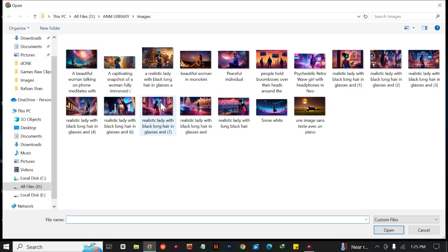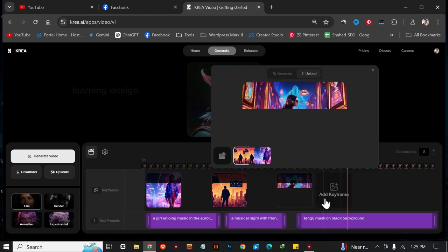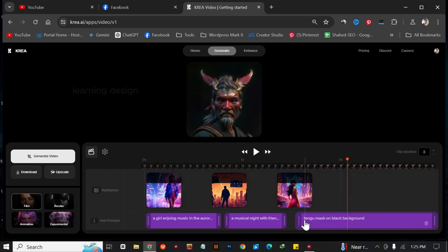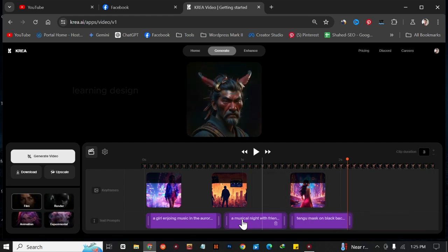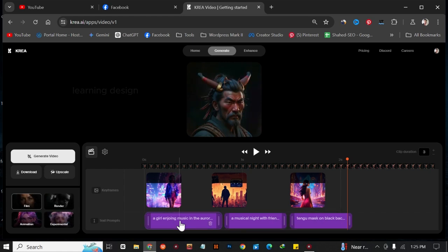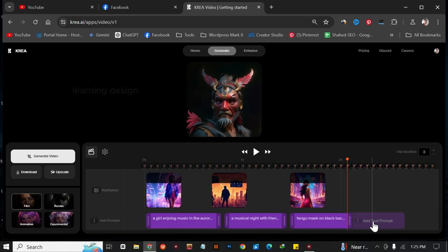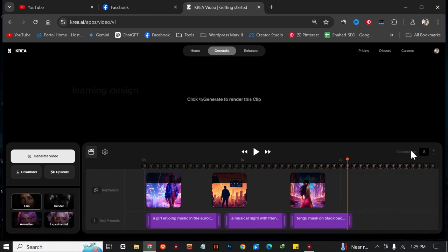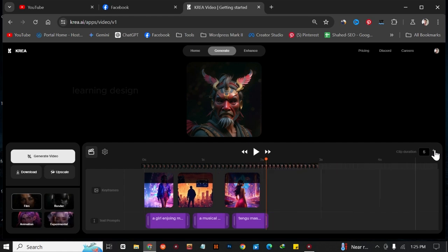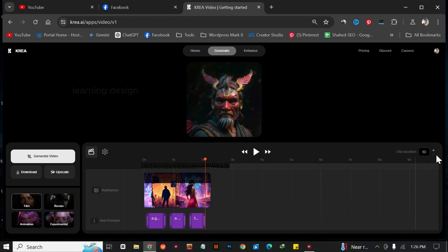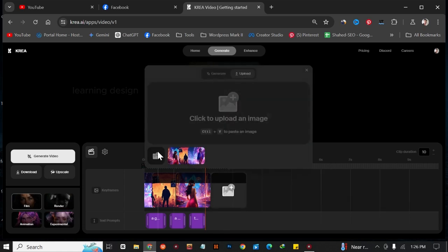I'm going to upload another image. This is the basic process of this AI tool — add another prompt for each image. I'm going to copy the same prompt and paste it. If you want to extend your video, you adjust the duration. I want to create a 10-second video, so I'll set it to 10 seconds. We can only get a 10-second video, so I'm going to add all of the images.